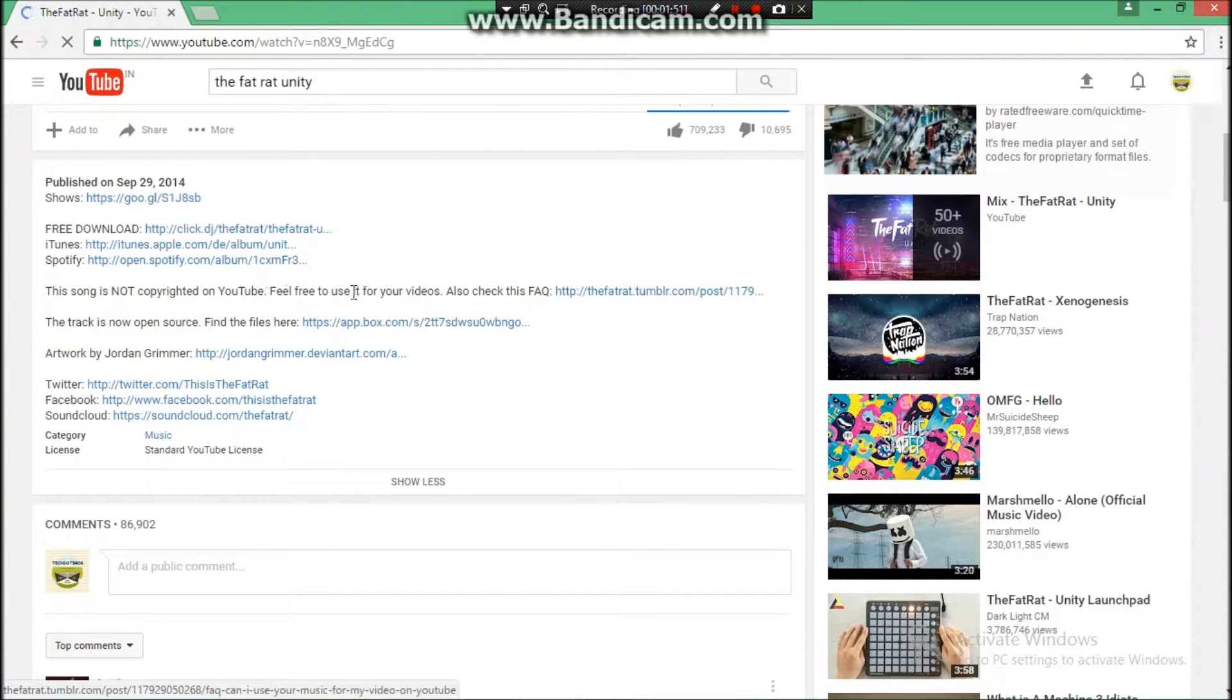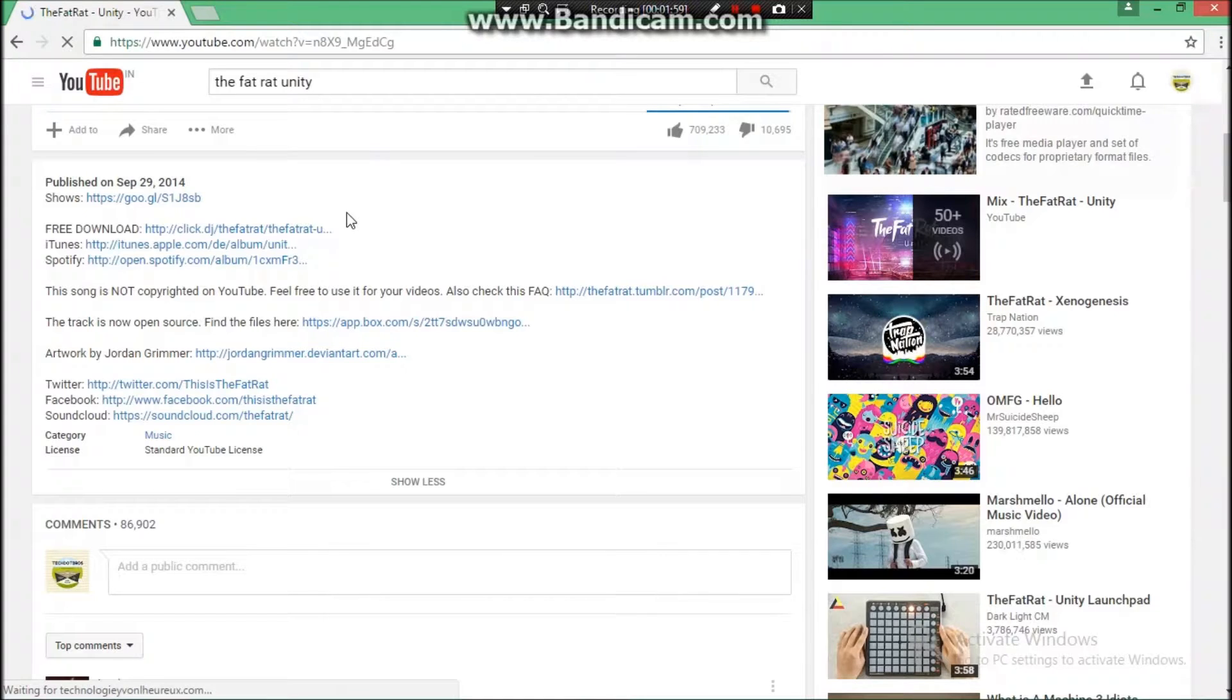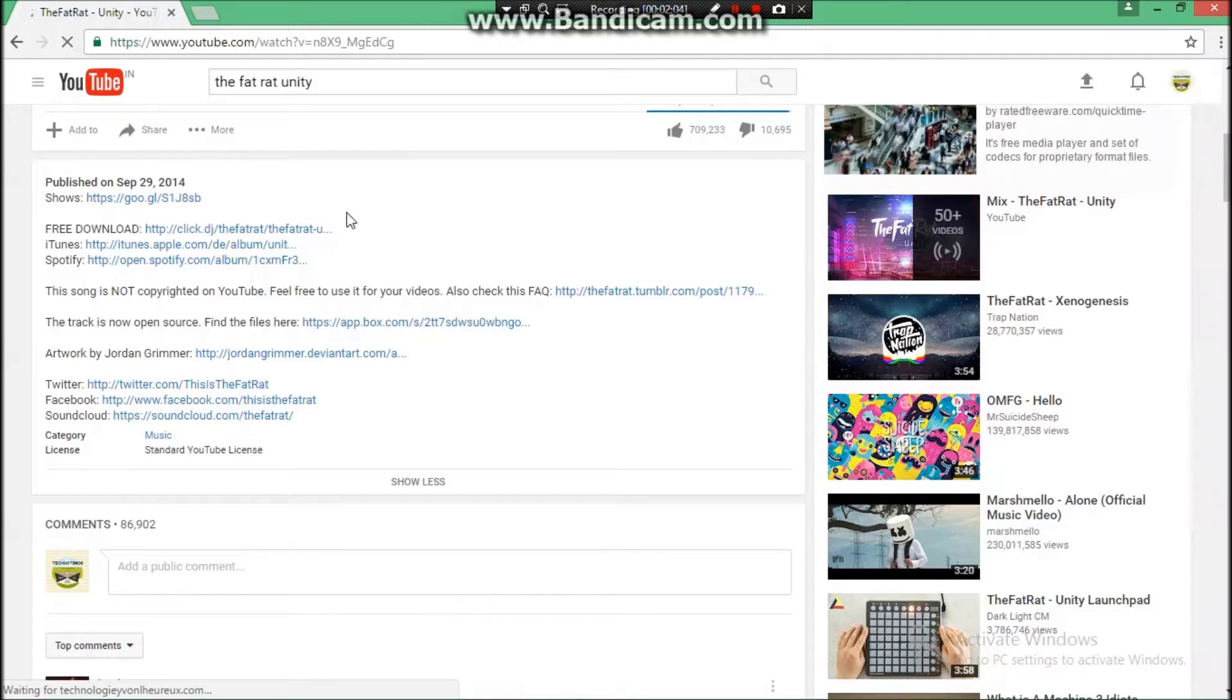So guys, if this is written in the description, then you are good to go. The song is not copyrighted. But if it is written 'is copyrighted' or nothing is written, then you should not use that song. Otherwise, you will get some copyright claims on your video.